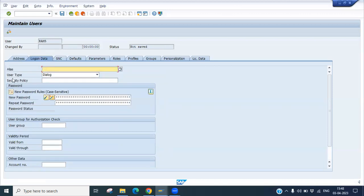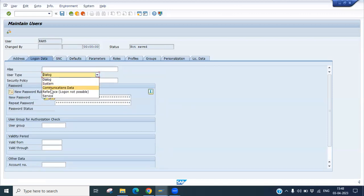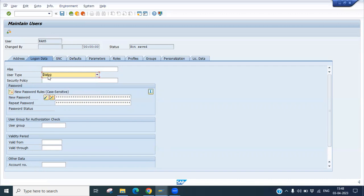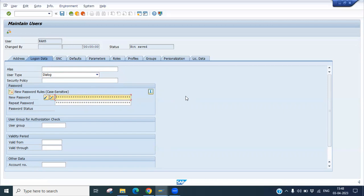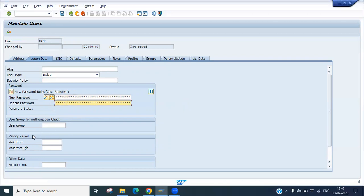Then login data. You can see the types - different types are available. You can make the user type as dialogue. If you choose any security policy, you can choose it, otherwise you can skip it. Now you can see password. You have to set the password here. Let's say I'm putting 654321. Similarly, you have to repeat the password: 654321. You can give any password. It is case sensitive.